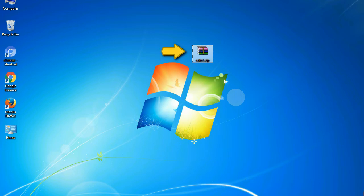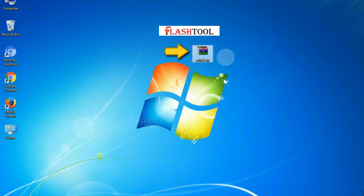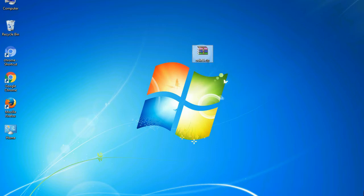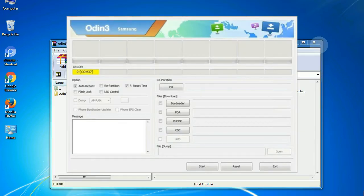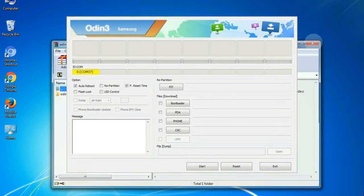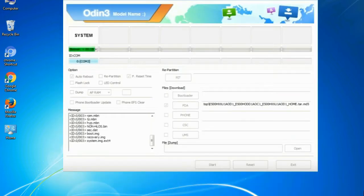Odin is a firmware flashing software developed and internally used by Samsung. It is believed that instead of being released by Samsung officially, the tool was leaked accidentally. And thanks to the leak, this effective tool is now widely used by Samsung users to flash firmware, recoveries, bootloaders, or modem files on Samsung Galaxy devices.